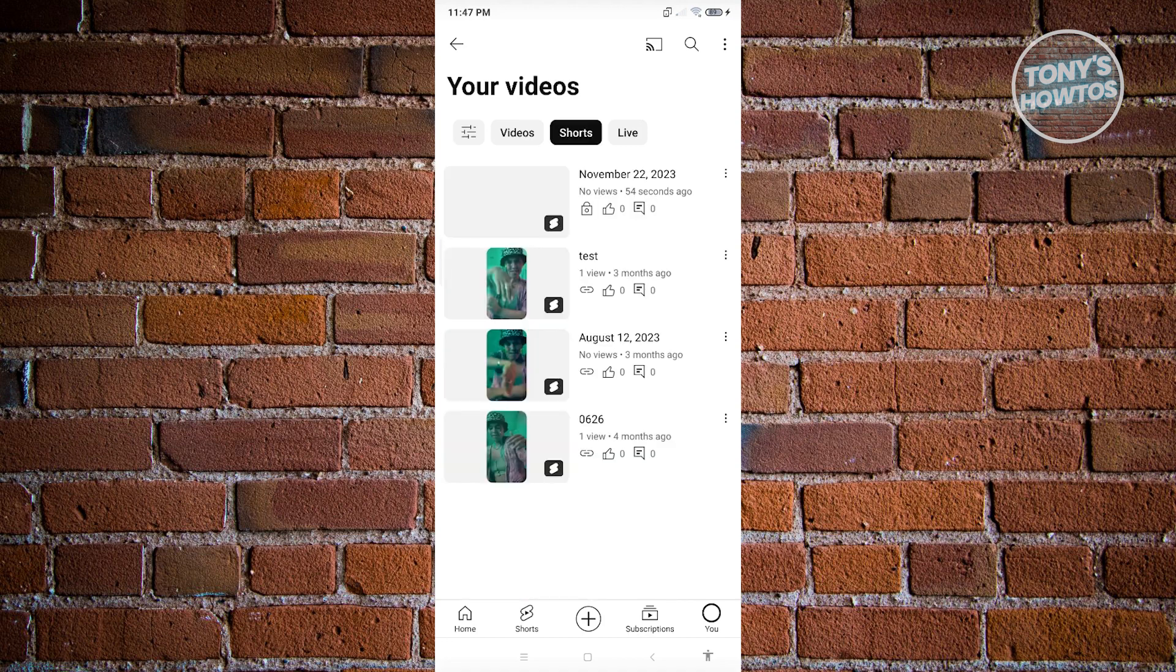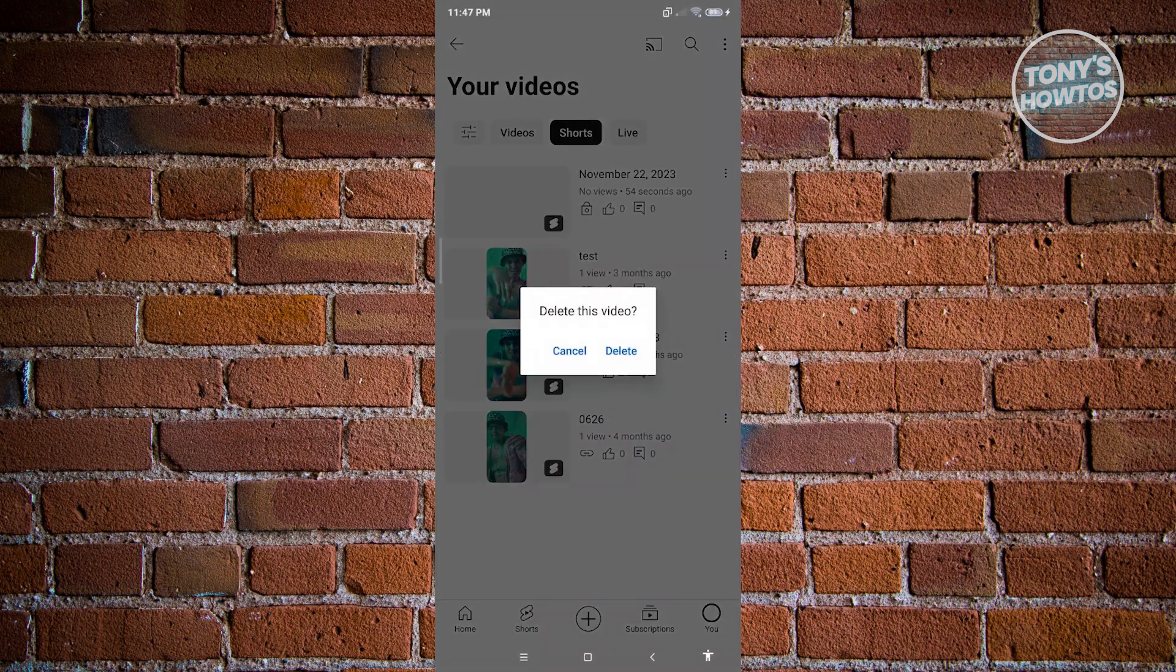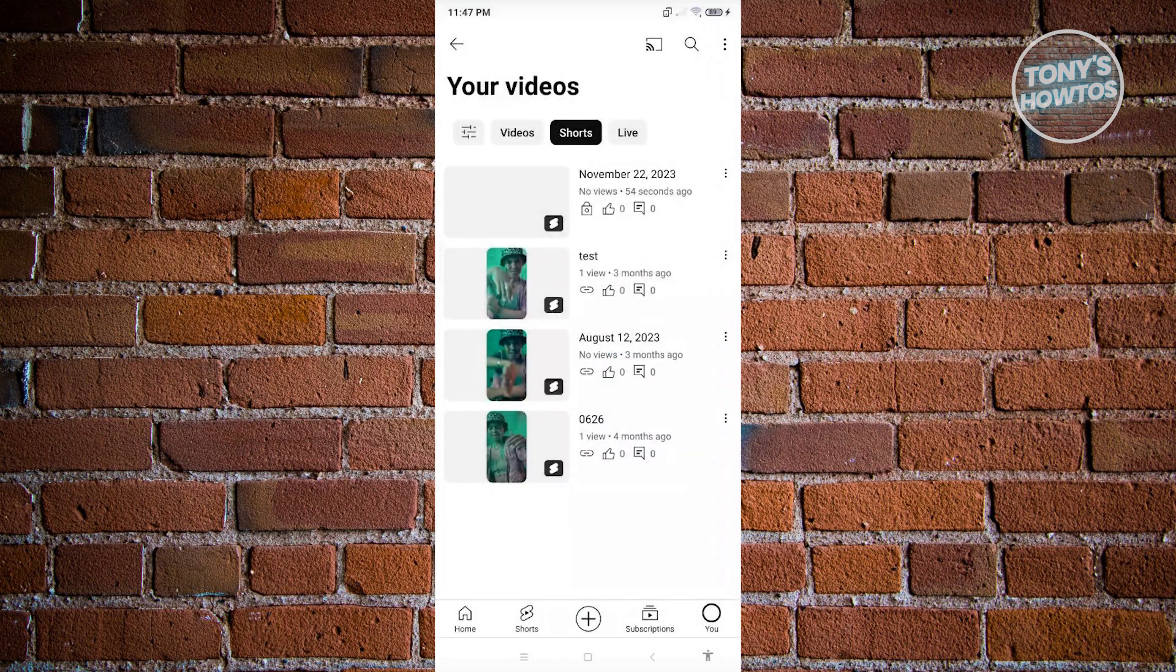Now from here, if you want to delete the video itself or the short, click on the three-dotted icon that you see next to the video or short that you want to delete. From here, just choose the option delete, and then confirm and click on delete.